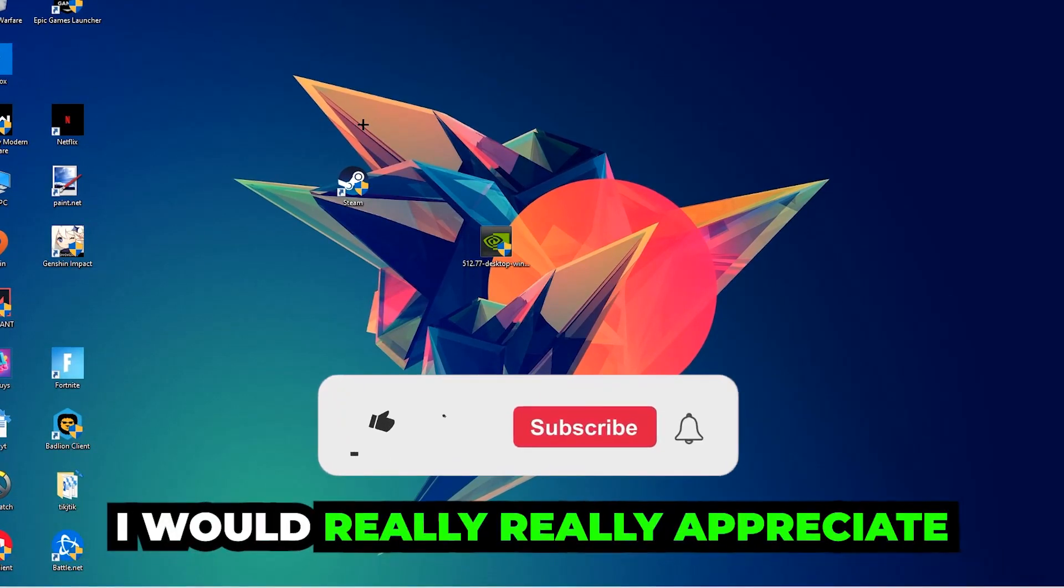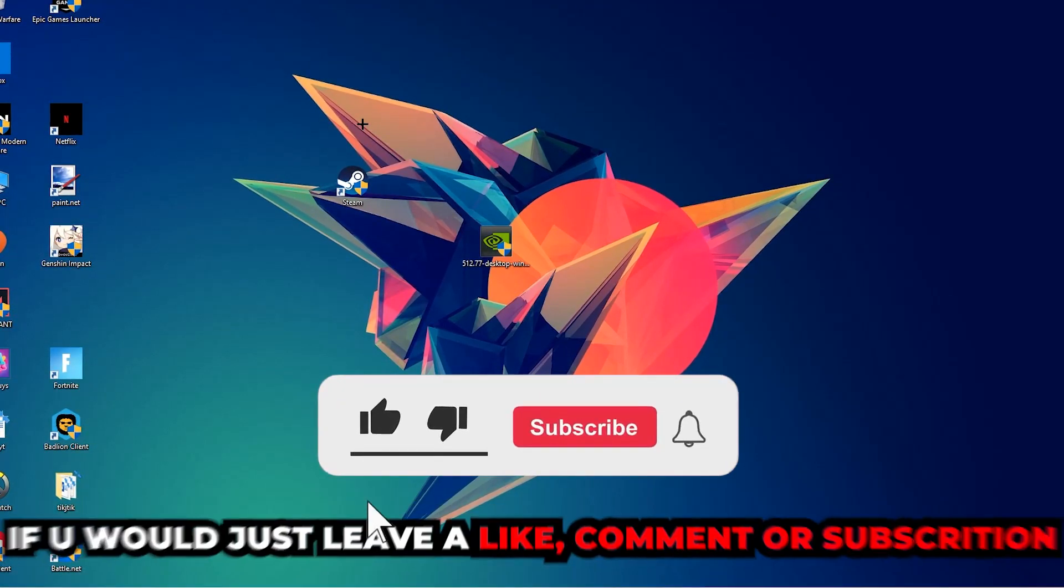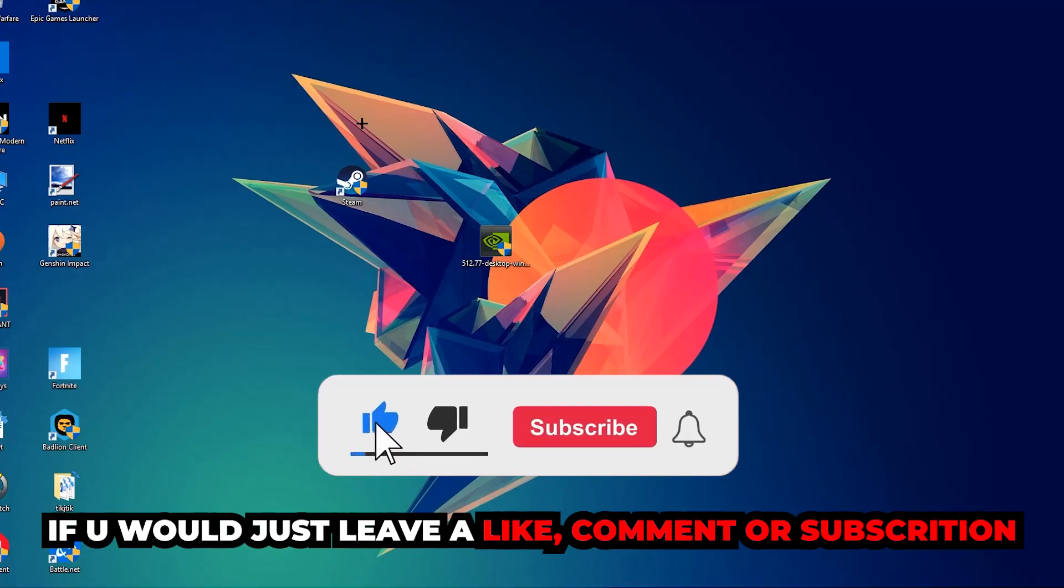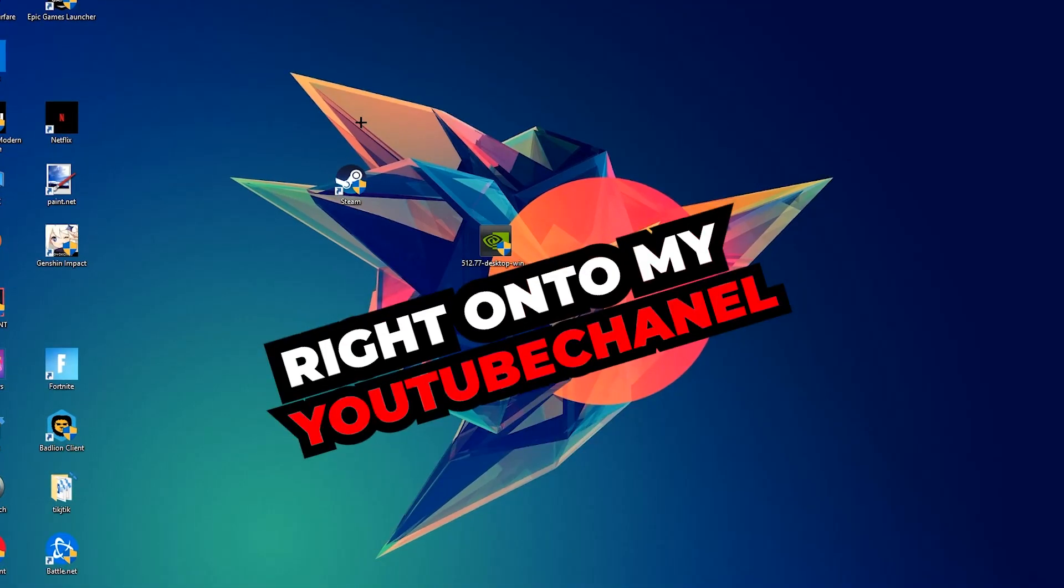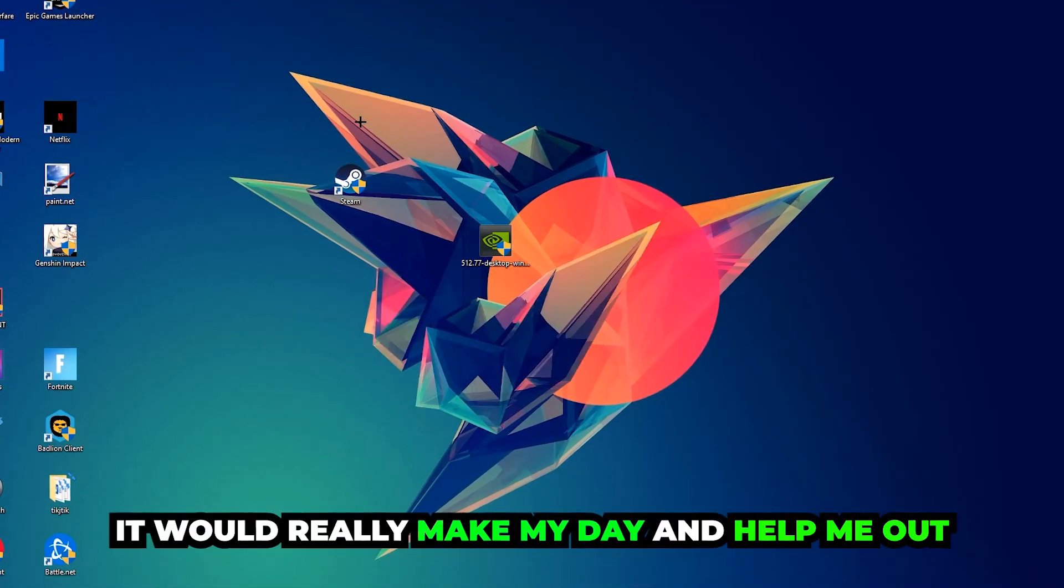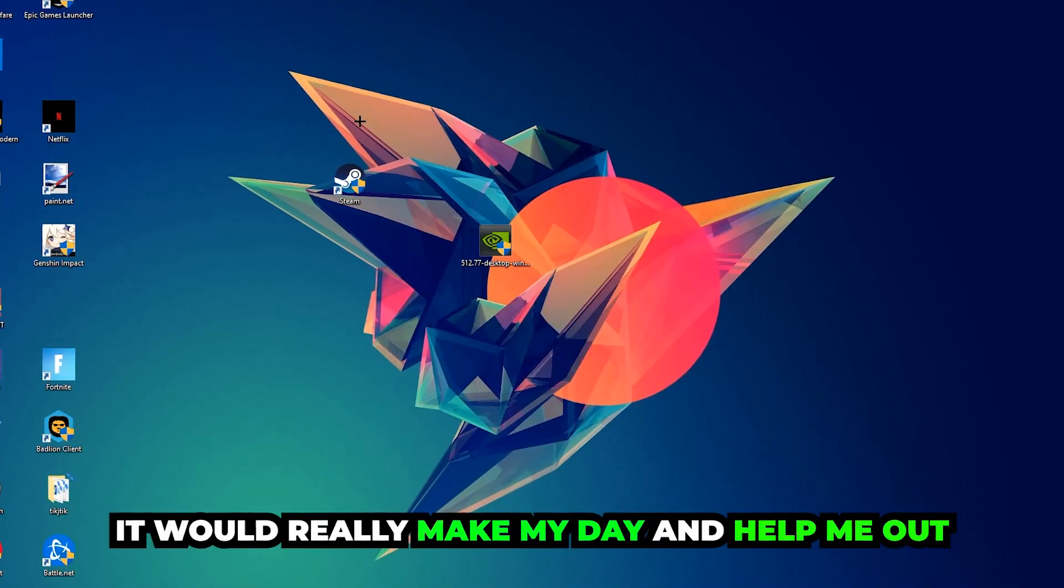I would really appreciate it if you would just leave a like, a comment, or a subscription on my YouTube channel. It would really make my day and help me out as a little YouTuber.